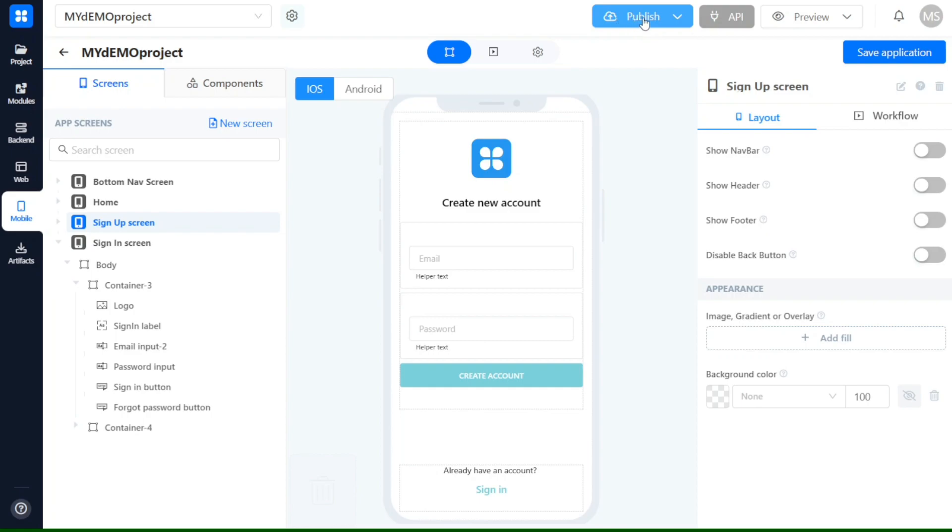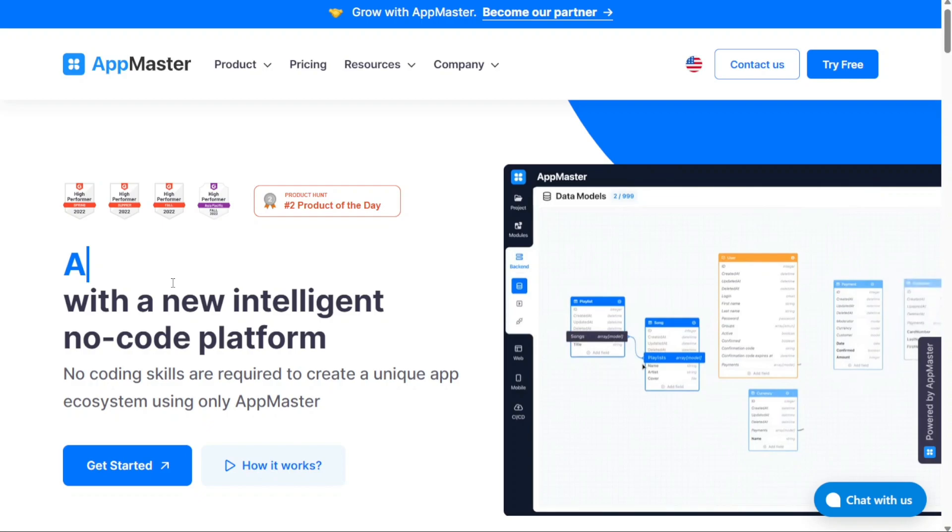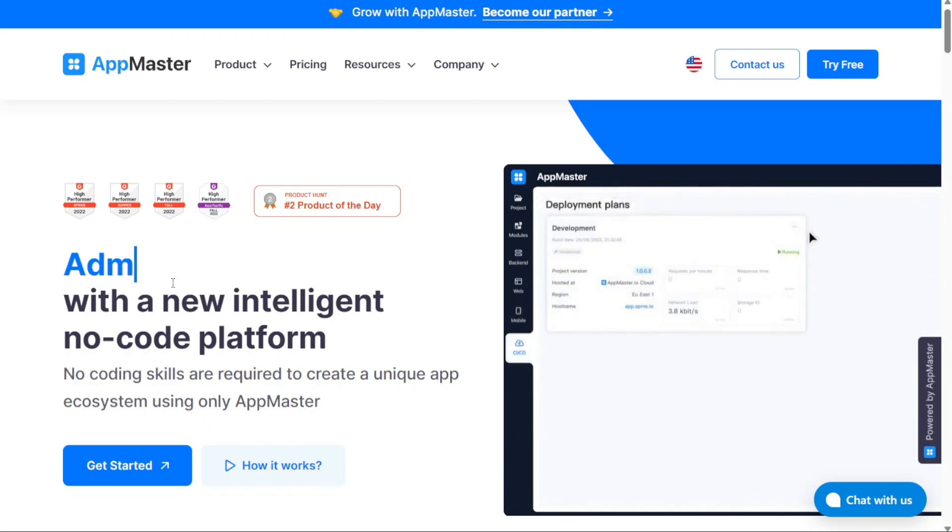In this tutorial, we will walk you through the basics of AppMaster, showing you how to create your own projects and craft impressive mobile applications without writing a single line of code. We have a lot to cover in this video, so let's get started with the tutorial.